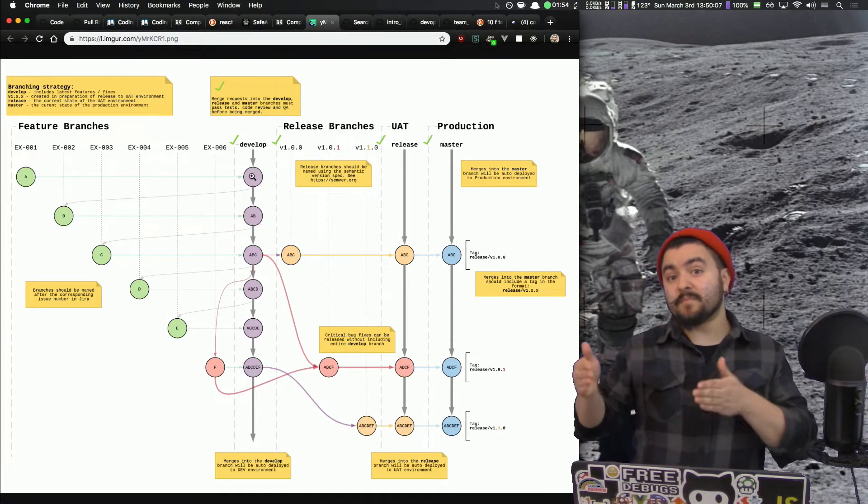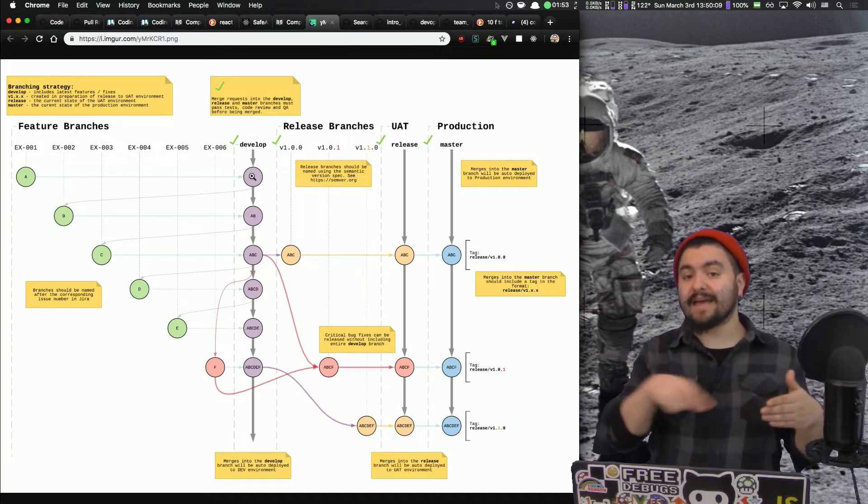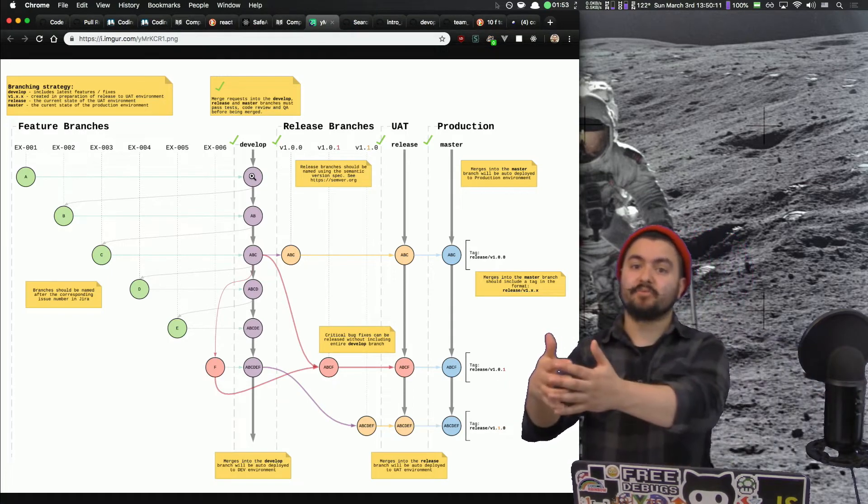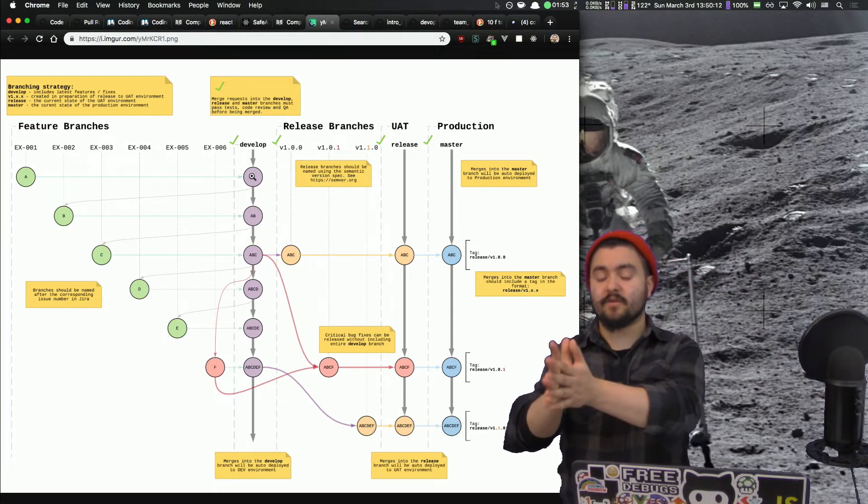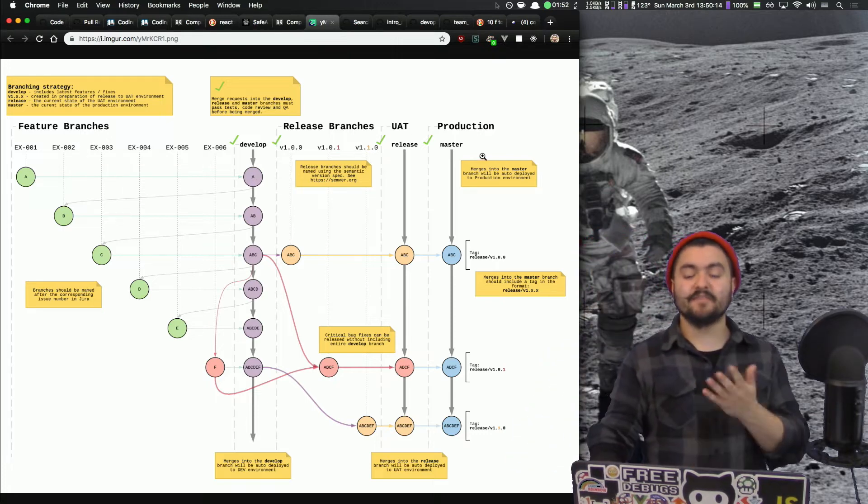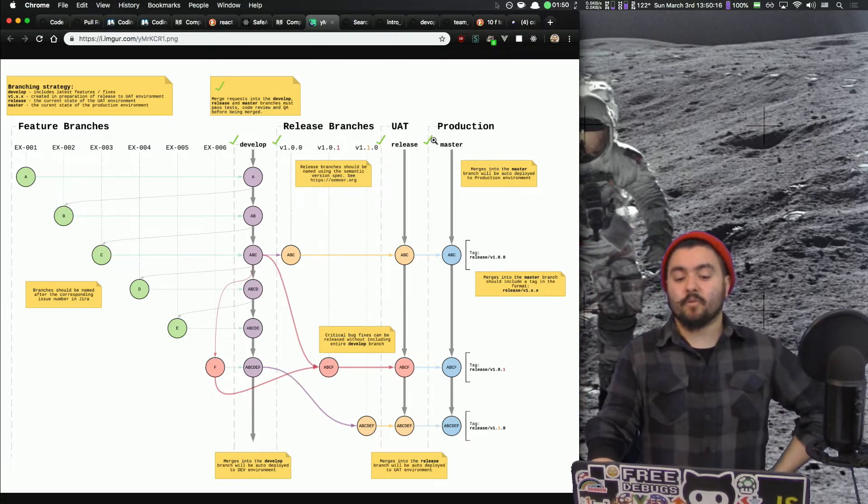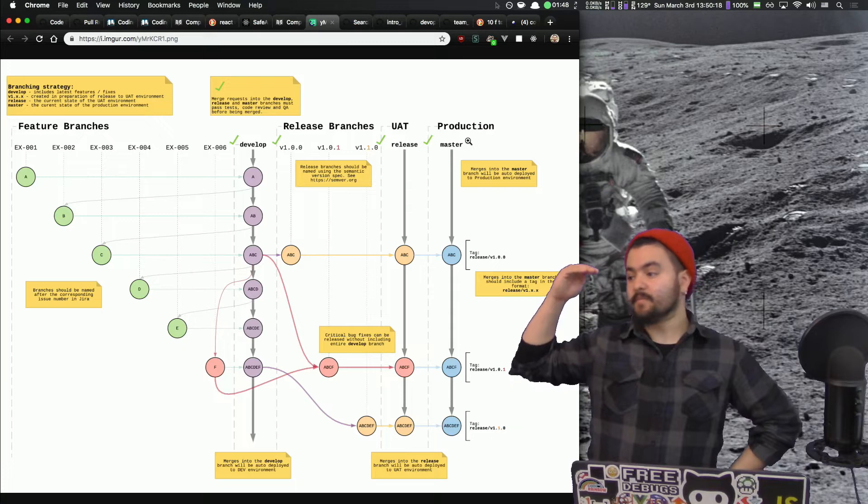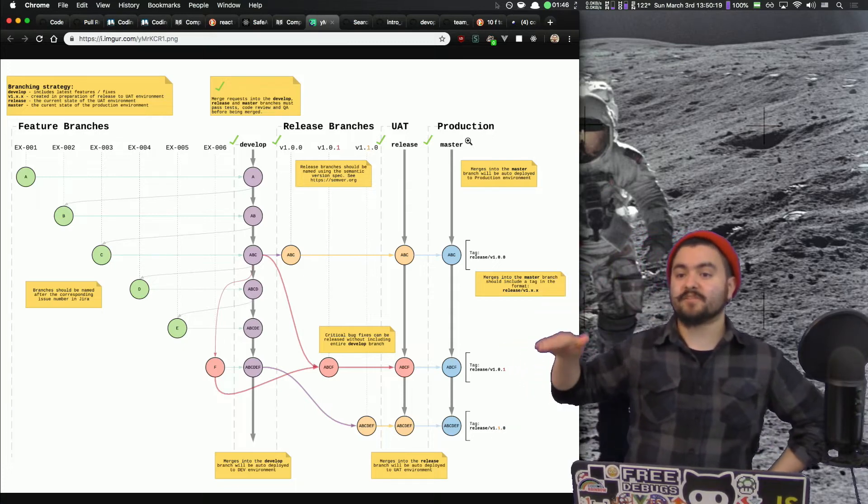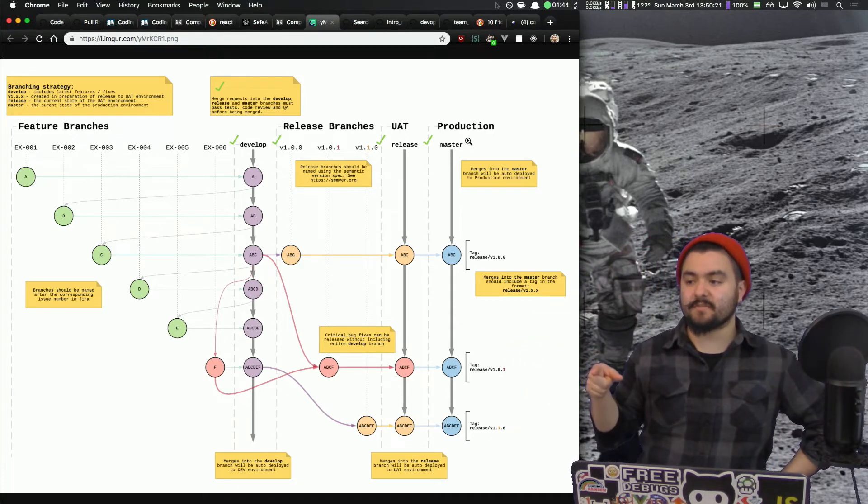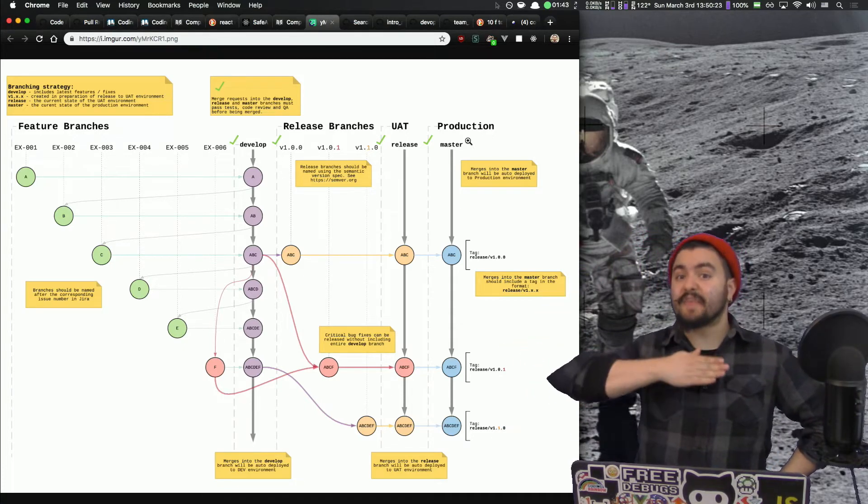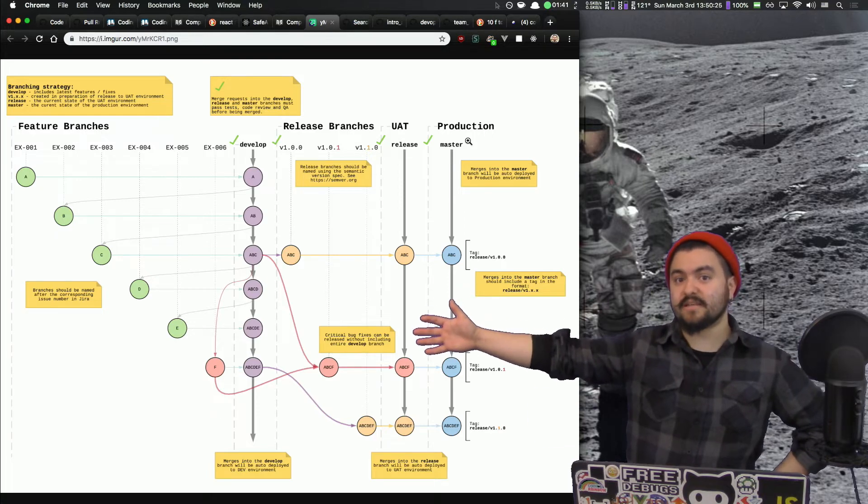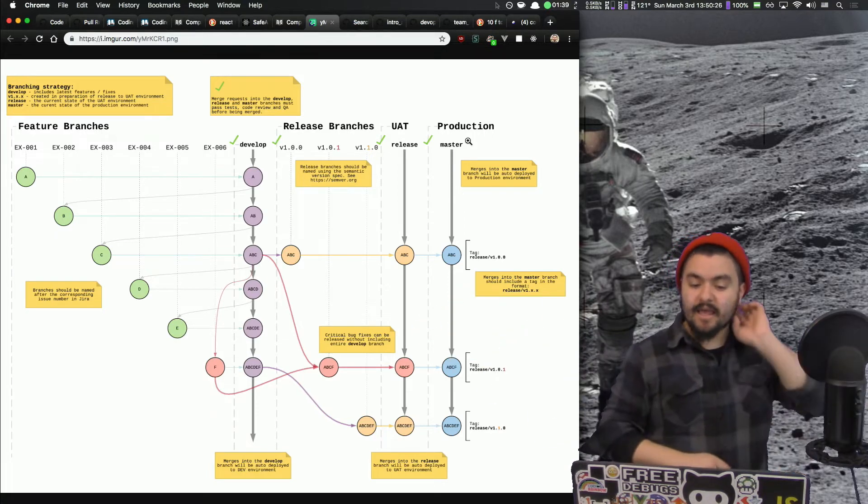And when we merge into the staging branch, we can have automation set up that automatically deploys that out to the web. And then the same thing with master. So what we're saying is master is in line with our production environment. So anytime something gets merged into master, that's what's going to get pushed out for the world to see. And that's what is actually in production.